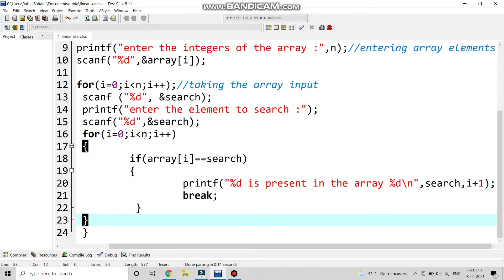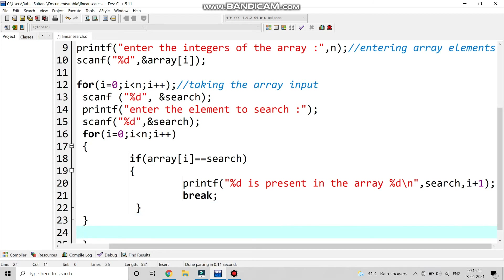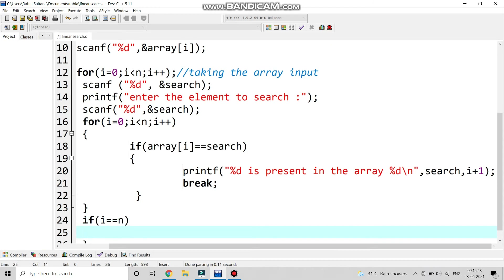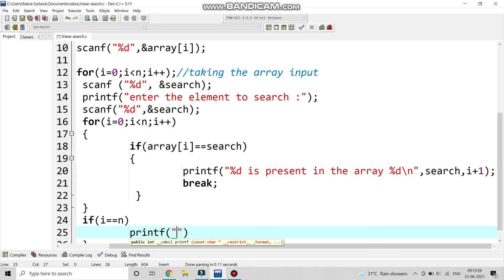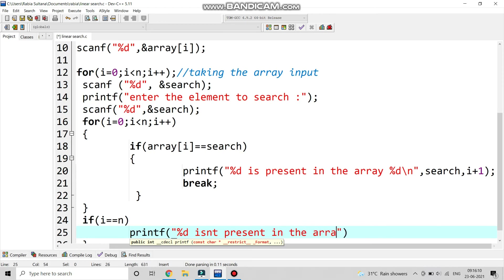In the next line we apply a break statement. Suppose 4 is found in the array, then the program automatically stops because we don't need to go further and check another condition. We have found the element, that's why we put a break statement. Now if the element is not found, if i equals equals n, then we print that the element is not present in the array.